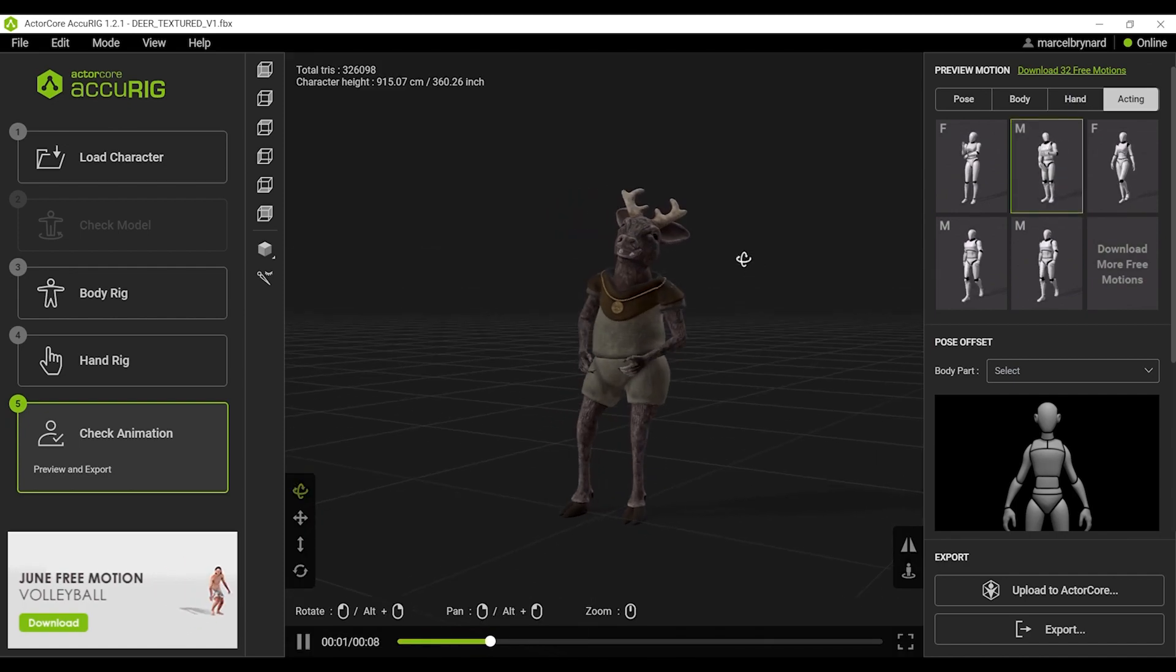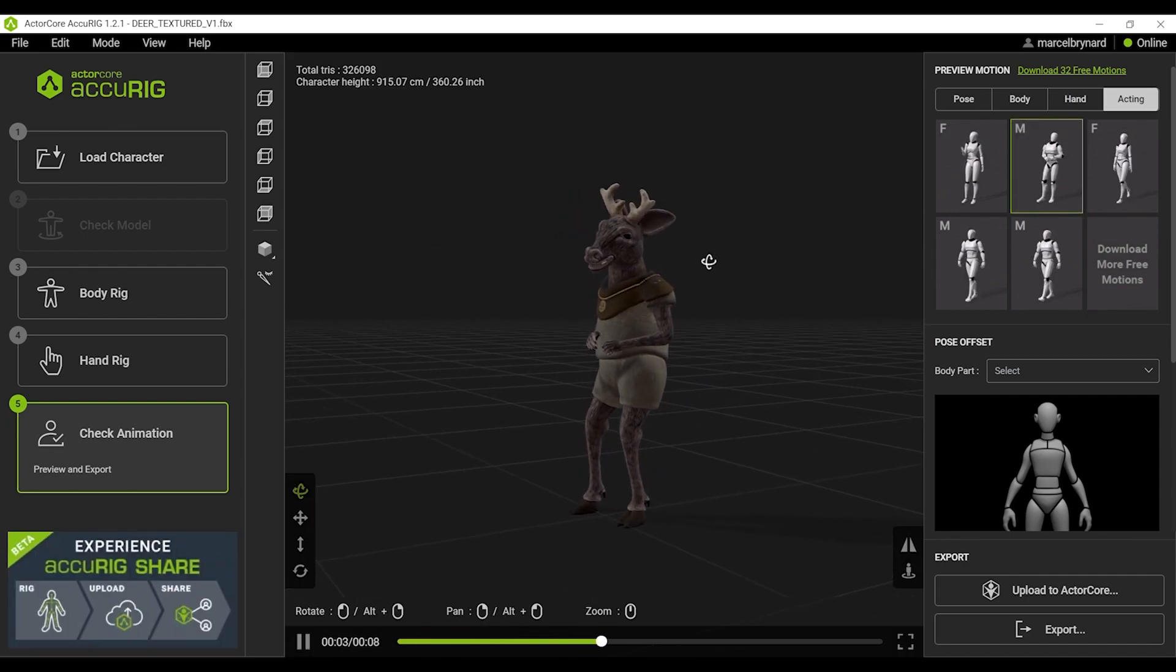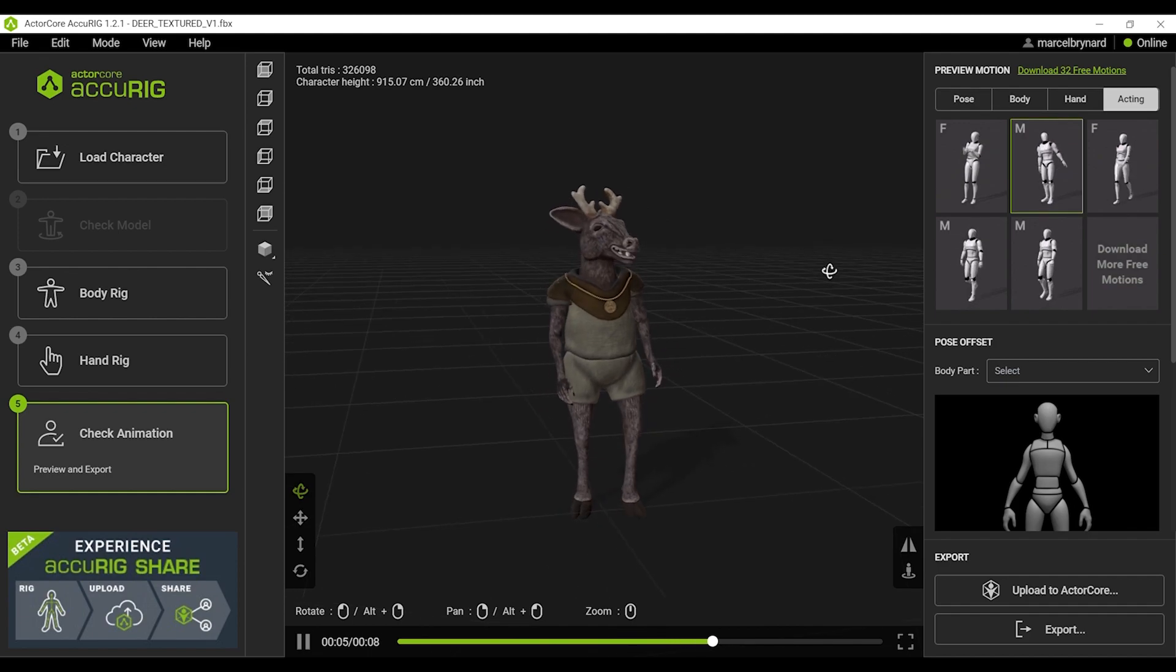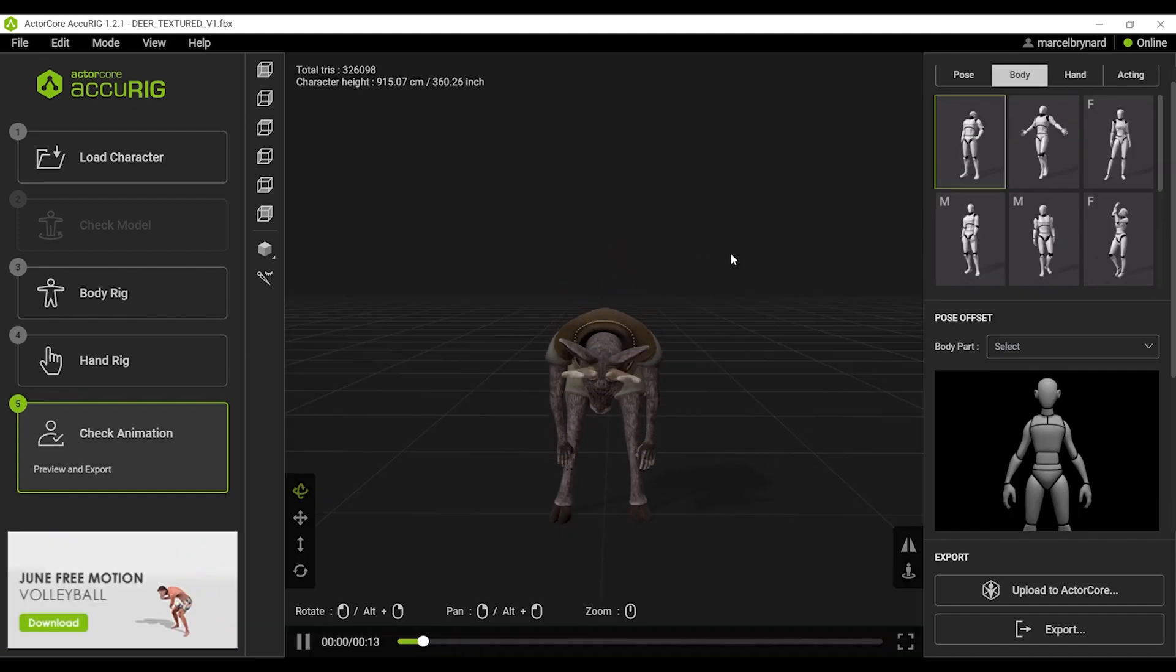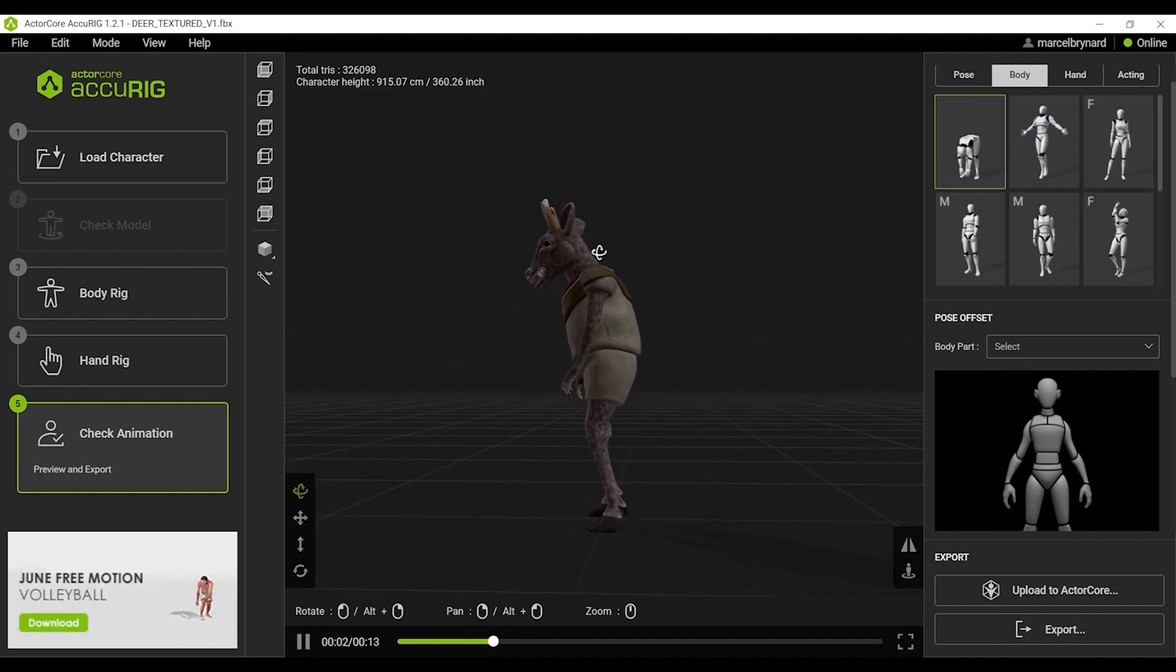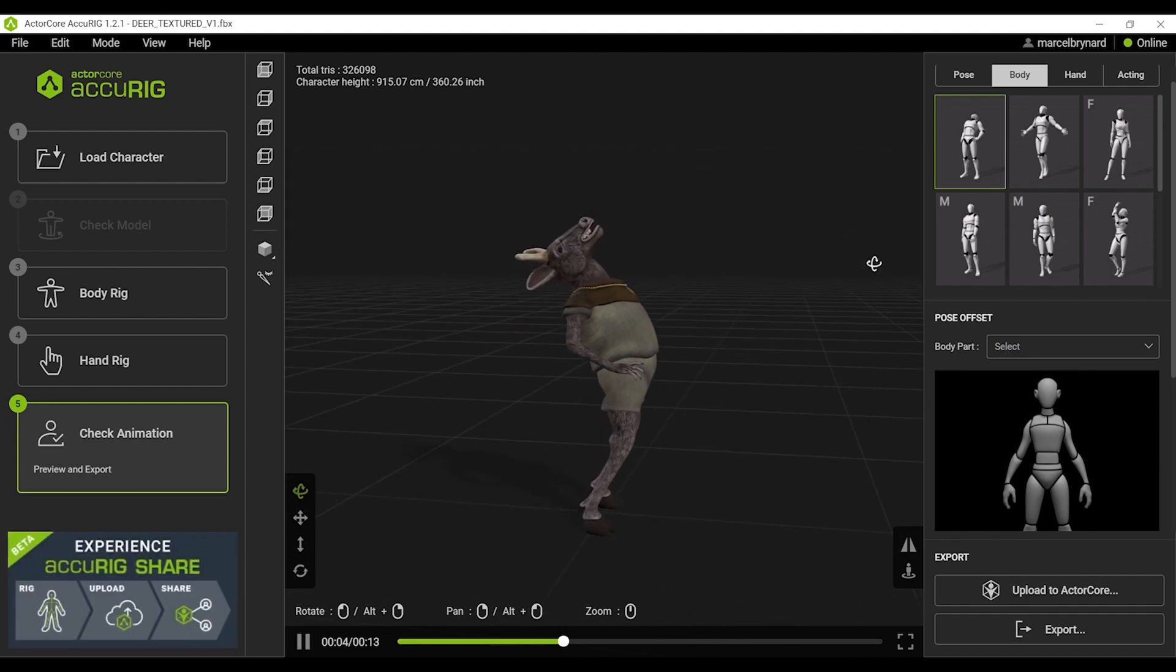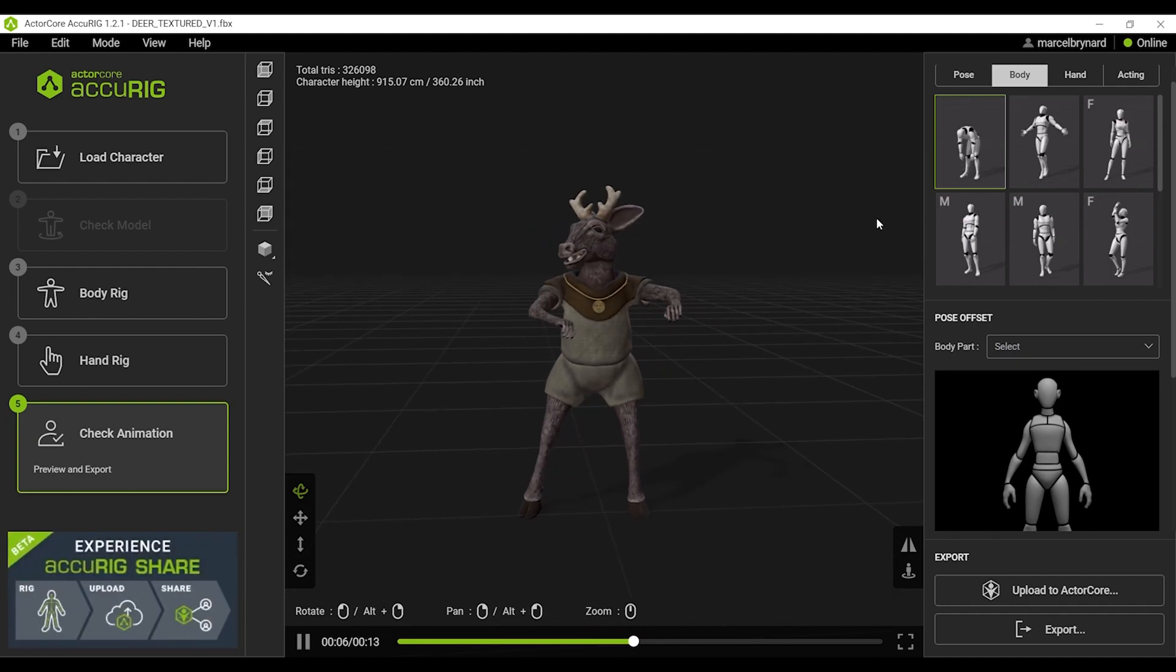I can test some acting poses. Love this one. It's a good test to see if the clothes are tearing open or not and they seem to be holding out well.